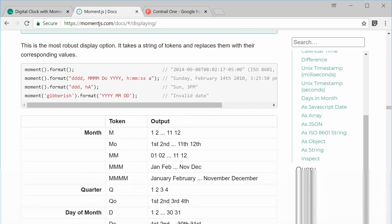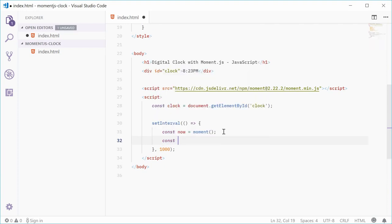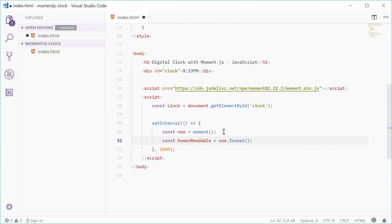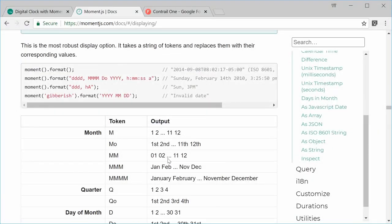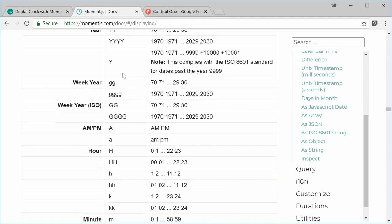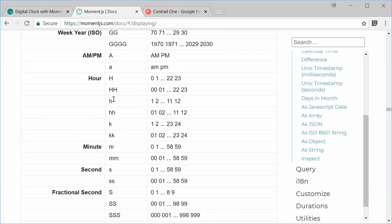Let's go back to the JavaScript and call that format method. We'll make a new constant called humanReadable equal to now.format(). We need to pass in a template. We want the hour, minute, and seconds. A capital H gives you the 24-hour clock, but we'll use lowercase h for 1–12 with AM/PM. We'll use double hh, double mm for minutes, and a colon separator — so the template is hh:mm:ss.